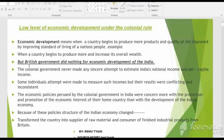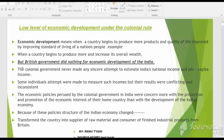The British government did nothing for the economic development of India. The colonial government never made any sincere attempt to estimate India's national income and per capita income — that is the first cause of low level of economic development under colonial rule. Some individual attempts were made to measure such income, but the results were conflicting and inconsistent.